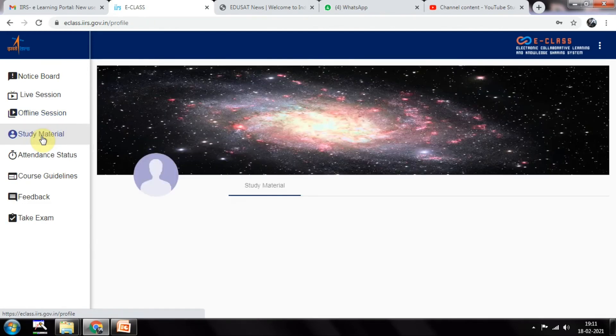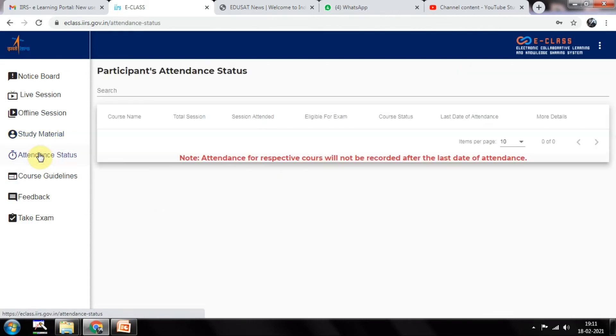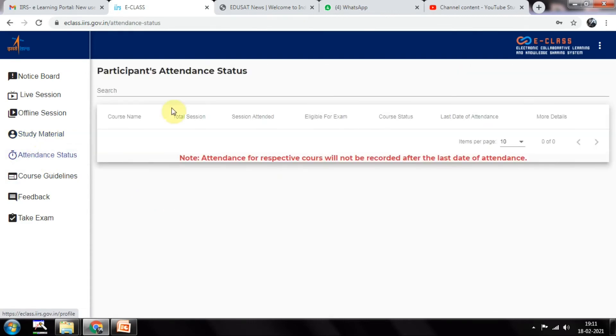Study material also they will be providing here. You can see introduction to Anaconda, Jupyter Notebook, all those things they have given, and attendance.